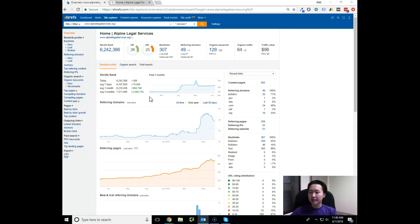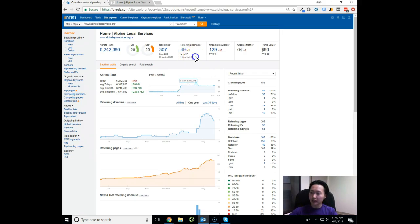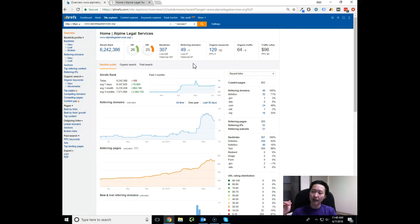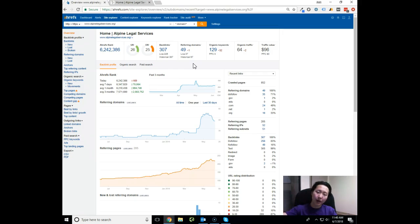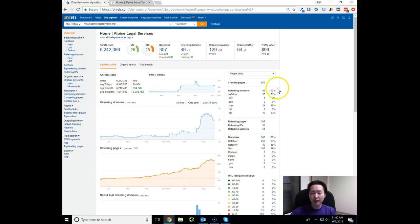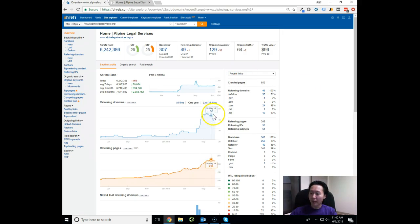We need to make sure that we continue to build the authority to your site so that you can start ranking for all the various keywords and really get to the authoritative level where alpinelegalservices.org is front and center beyond any other competitor's website because they just have so much authority to the site.